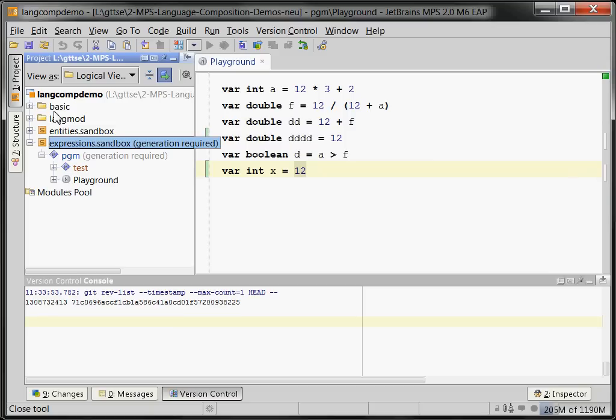I want to show you in this tutorial, or in this first part, basics about MPS—how it works and how it feels—before we then delve into the details of language composition in the subsequent parts.